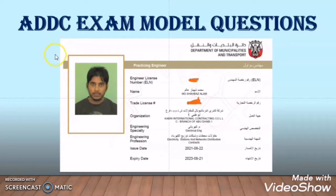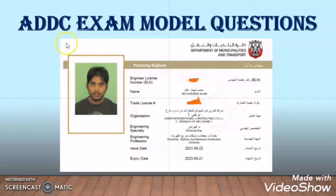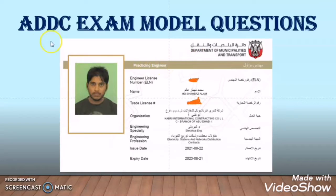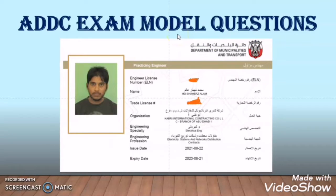There are multiple choice questions as well as design questions for electrical engineers. In the ADDC exam you have to pass in both sections. When you pass in both question patterns, then only you will receive the certificate from ADDC. Otherwise, if you pass in the multiple choice question section but fail in the design section, you will not receive the certificate. In this video I am covering the multiple choice model questions, and in my upcoming video I will take one design question as per ADDC regulation. So let's start this video.